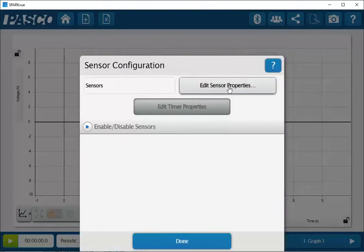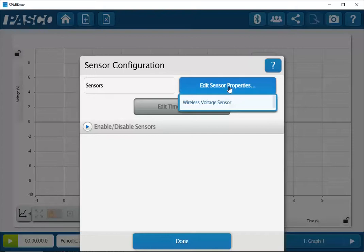Once I've done that I'll click on edit sensor properties and I'll select my wireless voltage sensor.